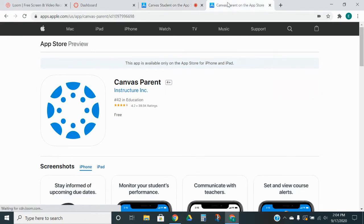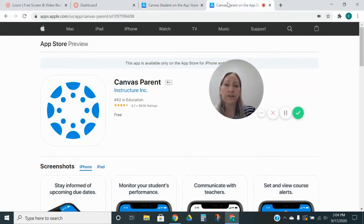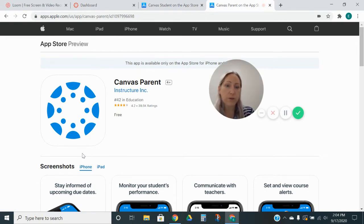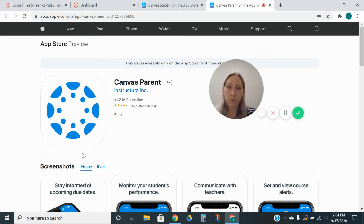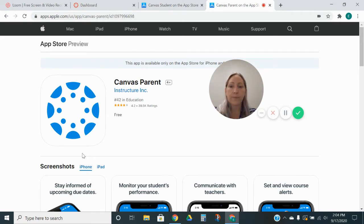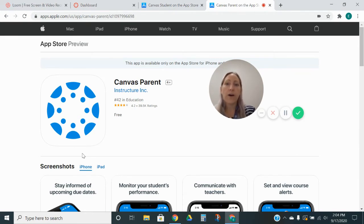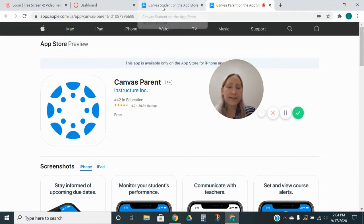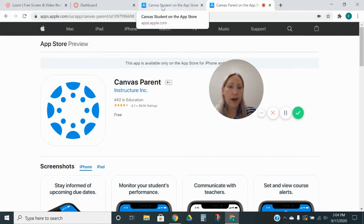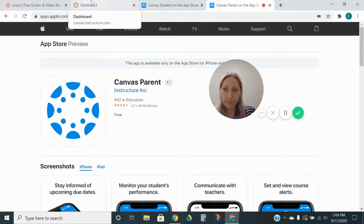And then they also have one for parents. The parents one is blue, and that is where you can sign into your observer account, which is what we covered in a video a few times ago, I think. So you can go ahead and download those. They are free apps, so they will be on your cell phone.